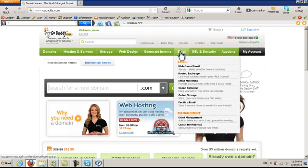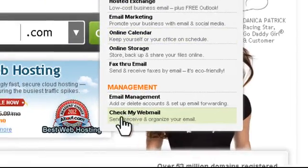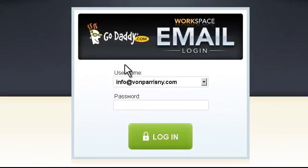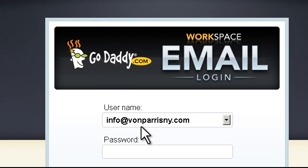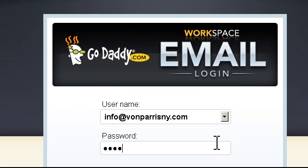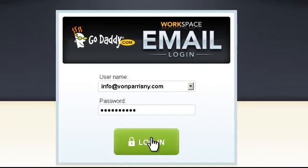I can go to Email, under My Email, and I go to Check My Webmail and I press Check My Webmail. From here I have to write the address — the email address. In this case it's info at gombari.ny.com, and then I write the password, then Login.